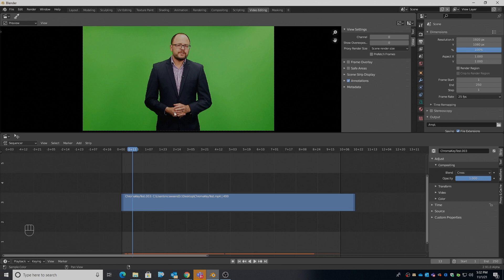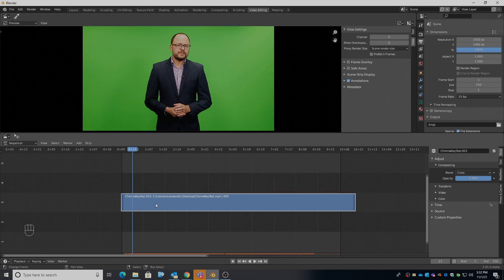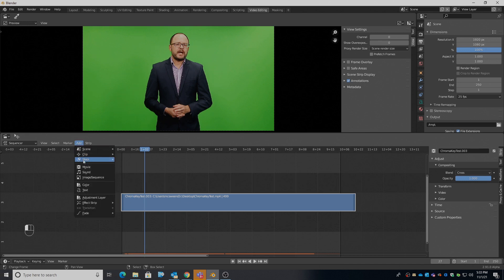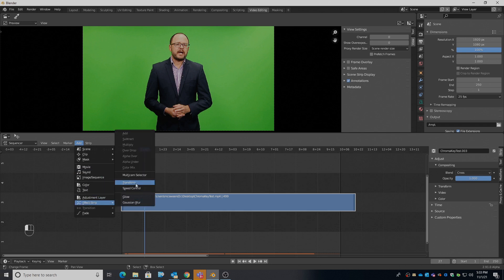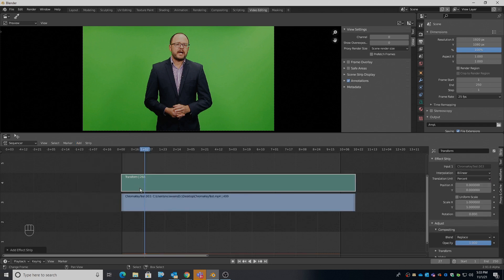I would also like the option of resizing my talent — so this can squeeze him down and move him around the frame. To do that I'll have to add a transform effect to this clip. So we can select the clip by clicking on it, then add a strip or press Shift+A, go down to Effect Strip, and add Transform.